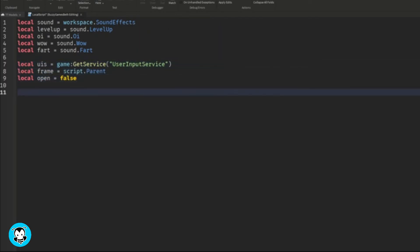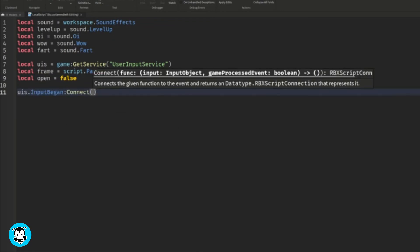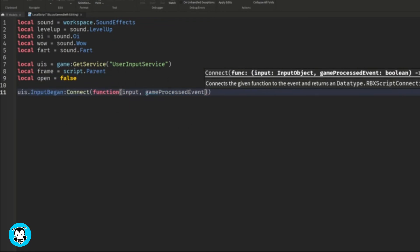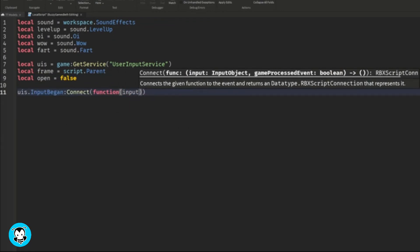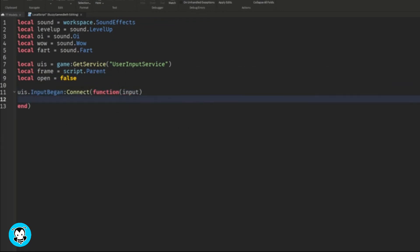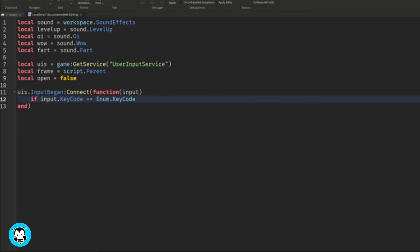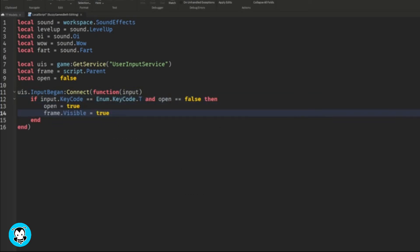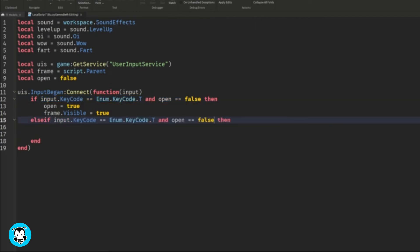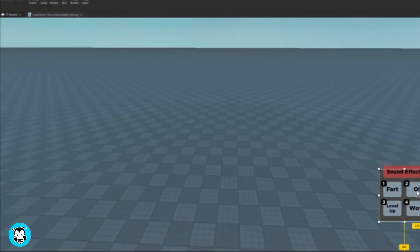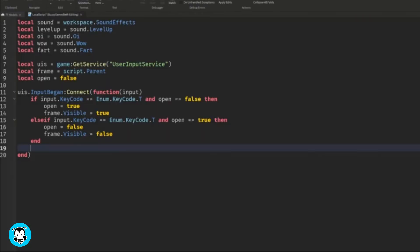So we're going to go ahead and create an InputBegan function where input is our parameter. Now, first and foremost, we want to set it so that if a player presses a certain keycode, then the entire frame is going to be enabled. So we're going to set it so if a player presses T on their keyboard, then the frame will be visible. If they press T again, the frame will be disabled.